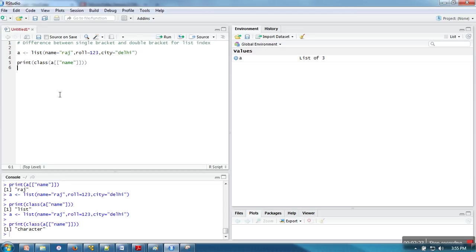It depends on the context in which you are working. What do you want to return? Do you want to return element type or do you want to return list type? So this is the difference between single bracket and double bracket. Thank you very much for watching.